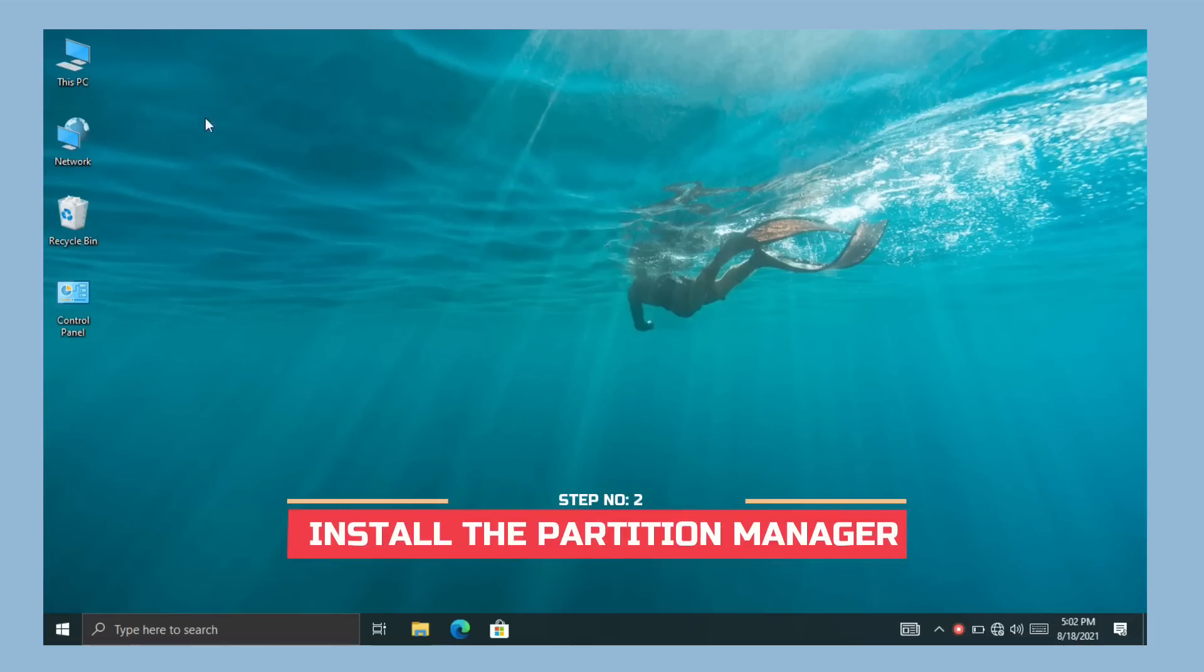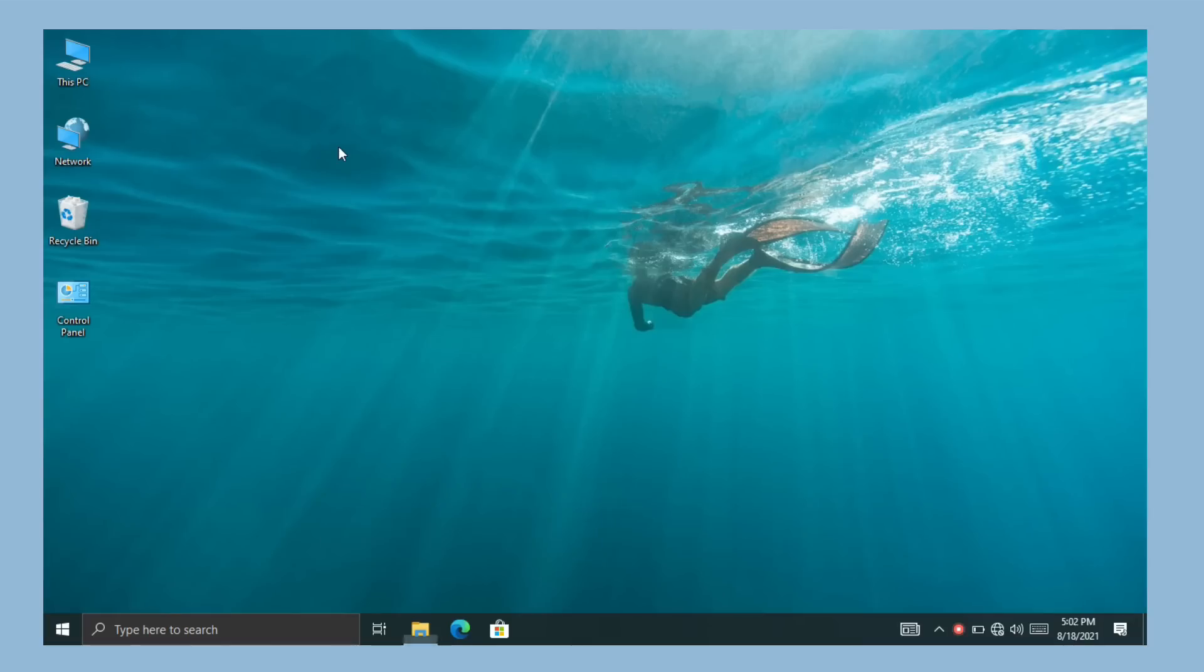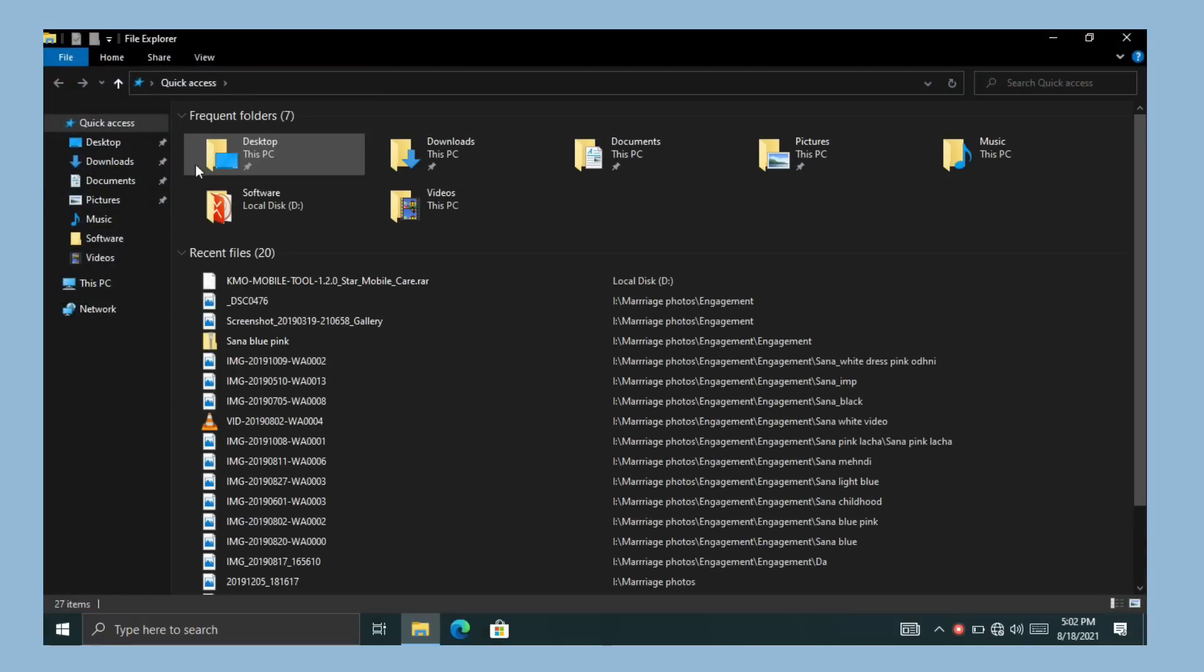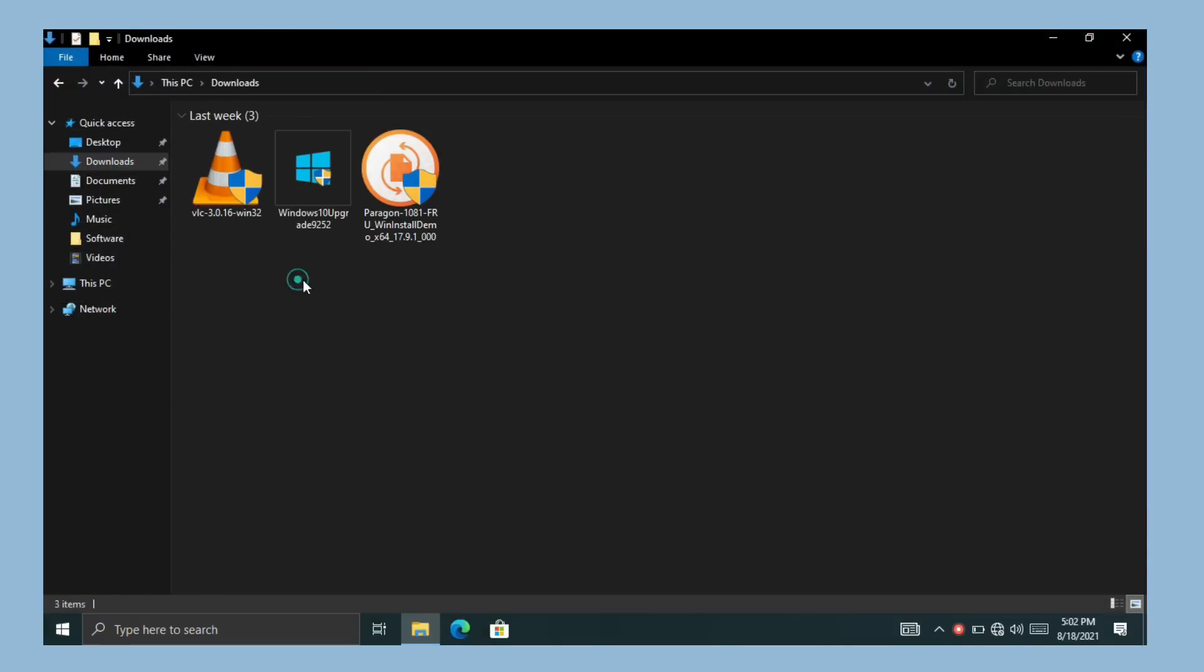Now install the Partition Manager. To install the Partition Manager, navigate to the folder where you downloaded or copied the Paragon Partition Manager. Now open the installer by double click on the setup file.